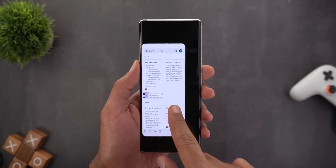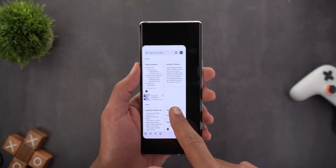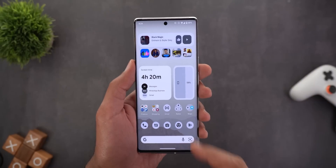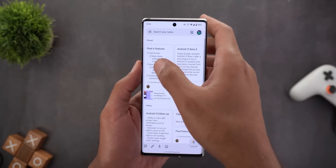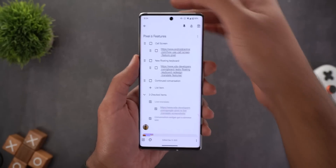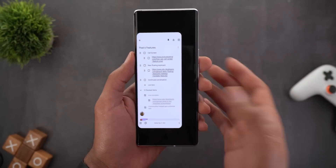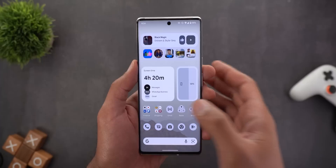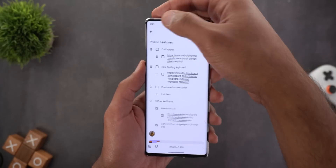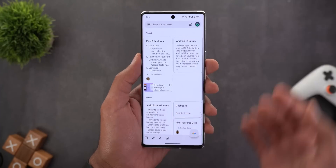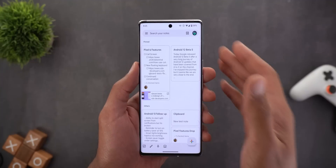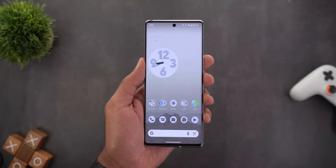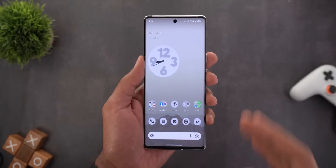However, the home screen doesn't appear in the background, so the feature seems incomplete. Once I release my finger it takes me back to the home screen, but unfortunately after activating this I'm no longer able to go back to a previous page — every time I swipe from the edge it takes me to the home screen instead, and I have to use the on-screen buttons. I'm not sure how this feature will work in the future, but this is what we've got so far.